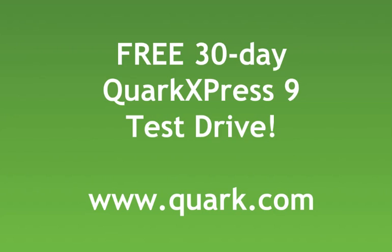Give it a try for yourself. Download the free 30-day trial version of QuarkXPress 9 and see how easy it is to create professional-looking ebooks in no time flat.